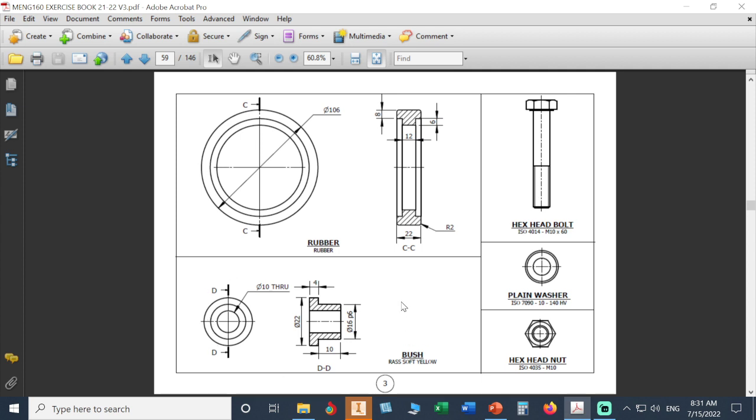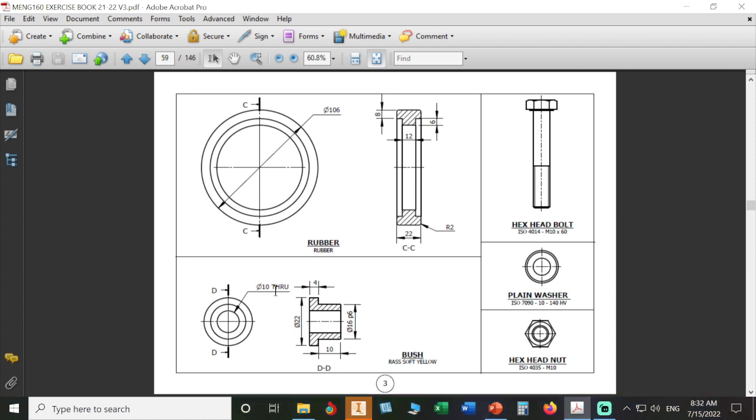As we can see here, our bush consists of cylinders: 22 by 4 is the first cylinder, second cylinder is 16 by 10, and we have a negative cylinder which is a hole of 10mm. This way we study the part divided into its primitive cylinders. We will work with cylinders here: first cylinder 22 by 4.